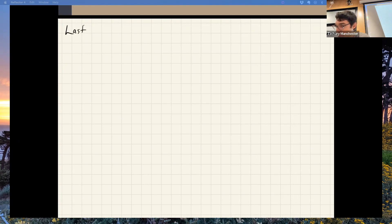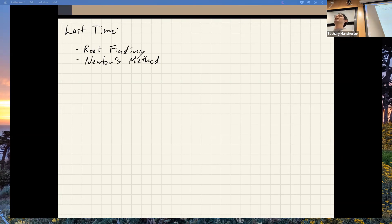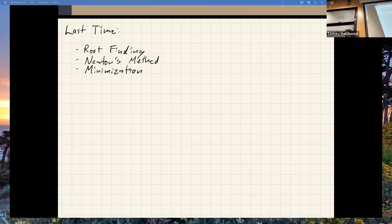Last time we talked about root finding. We talked about Newton's method. We also talked about fixed point iteration and gradient descent as alternative options to Newton. Those are strictly inferior options — if you can afford to do Newton, you should do Newton. And then we talked about minimization.